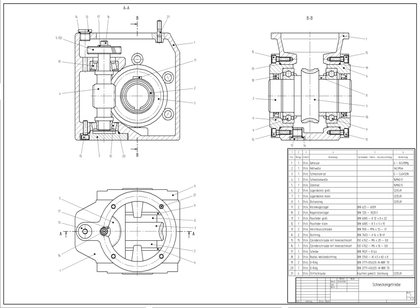3D solids are created in a way analogous to manipulations of real-world objects. Basic 3D solids are often used today. Basic three-dimensional geometric forms – prisms, cylinders, spheres, and so on – have solid volumes added or subtracted from them as if assembling or cutting real-world objects. Two-dimensional projected views can easily be generated from the models. Basic 3D solids don't usually include tools to easily allow motion of components, set limits to their motion, or identify interference between components. There are two types of 3D solid modeling.